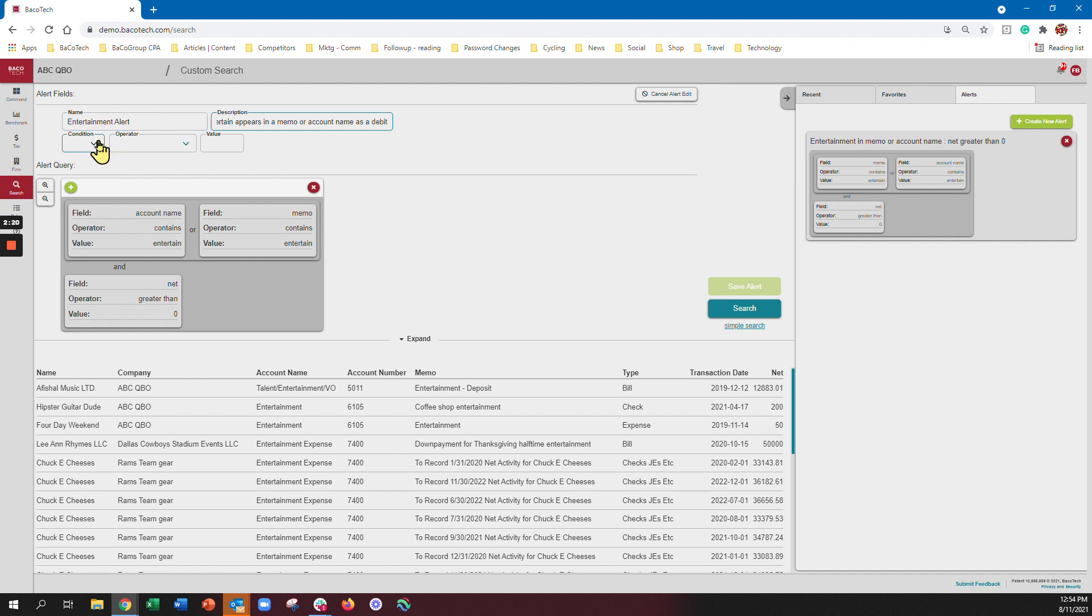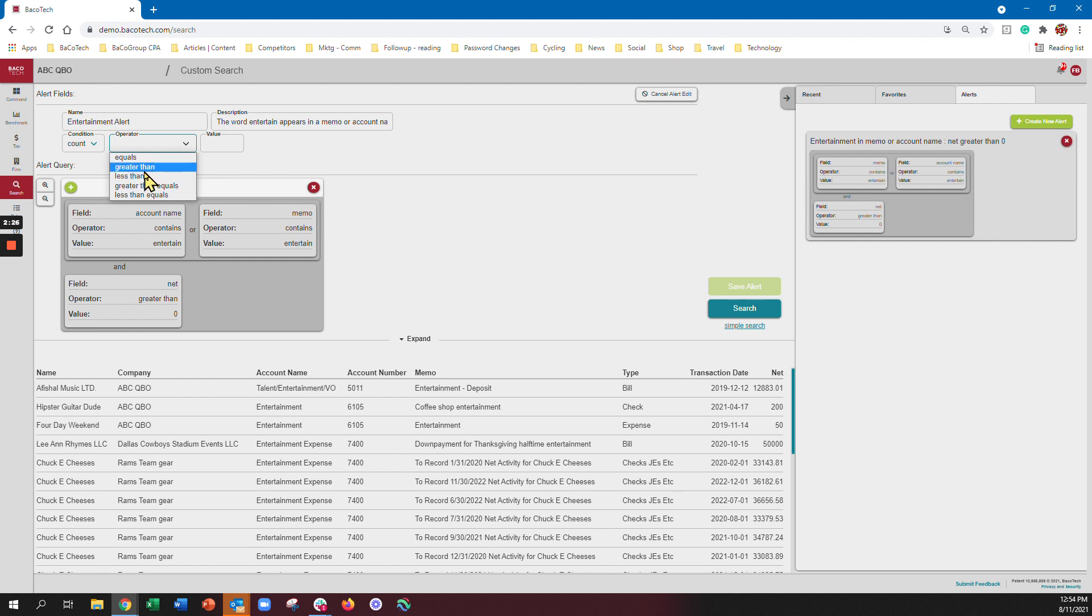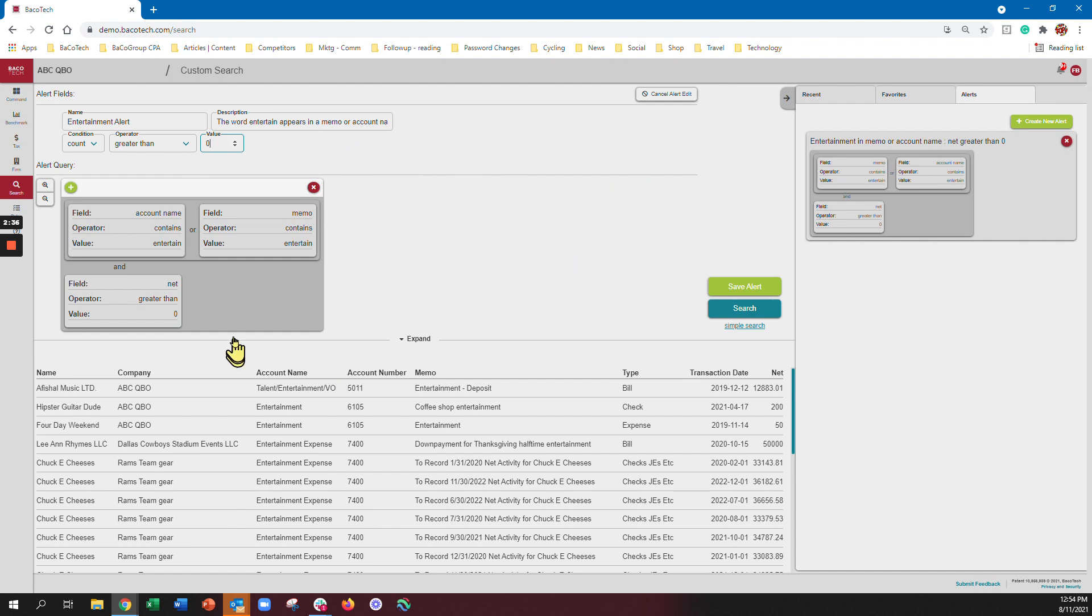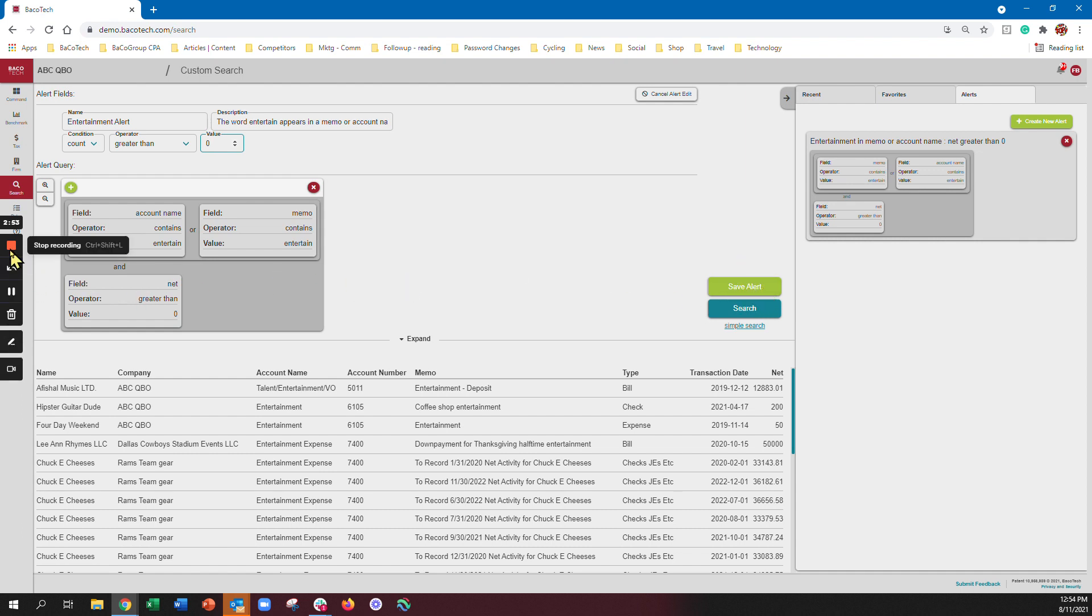And the condition is that the account is greater than zero, so I want the alert when you have more than zero transactions that appear in there that meet this criteria, and I hit save alert. I'm not necessarily going to save it but I hit save alert. And now every night when we gather transactions it'll create an alert for entertainment, so you can start to look for other words to be proactive with for your clients. And that's the search functionality within Bakotech.